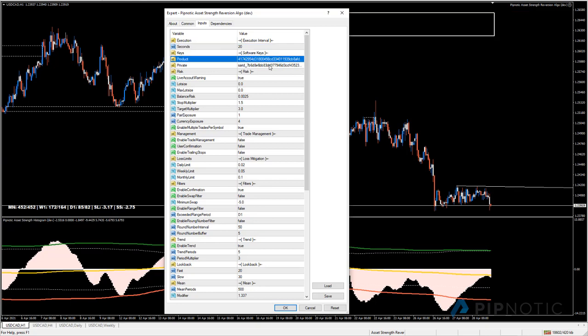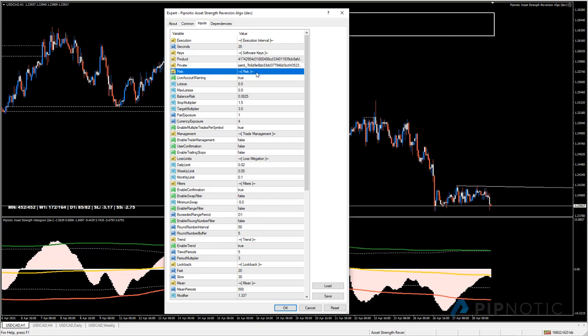Under software keys we have two values. The first is the product key - this is the value that changes on the first of every month. Then you have your private key, which is the number that was issued to you when you signed up to use the algorithm.